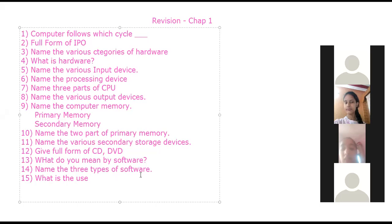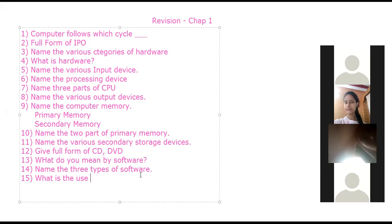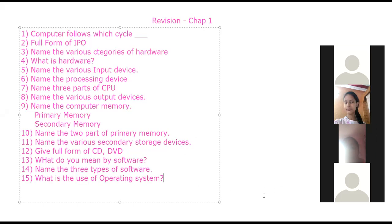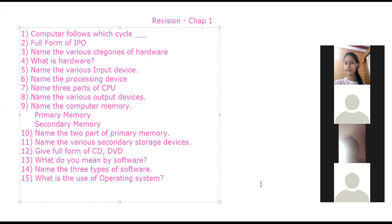Whether they are keyboard, monitor, mouse, or processor — how our instructions are given to the hardware is done with the help of the operating system. The operating system does the processing and gives us the result. It is used to control the overall activities of the computer and provides an interface between the user and the hardware.